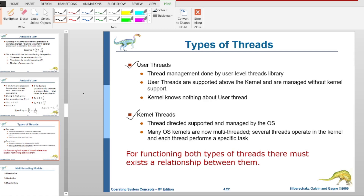There are two types of threads: the user-level thread and the kernel-level thread. Every user thread is managed by the user-level thread library. When you use this library in your application program, you can create and manage threads. User threads are supported above the kernel and managed without kernel support.